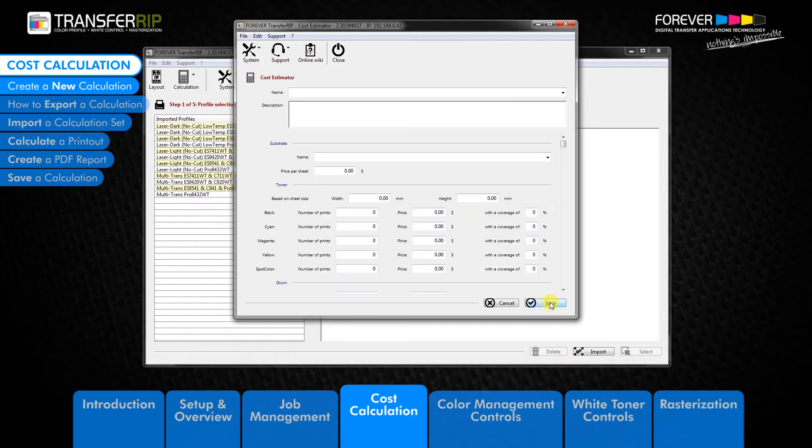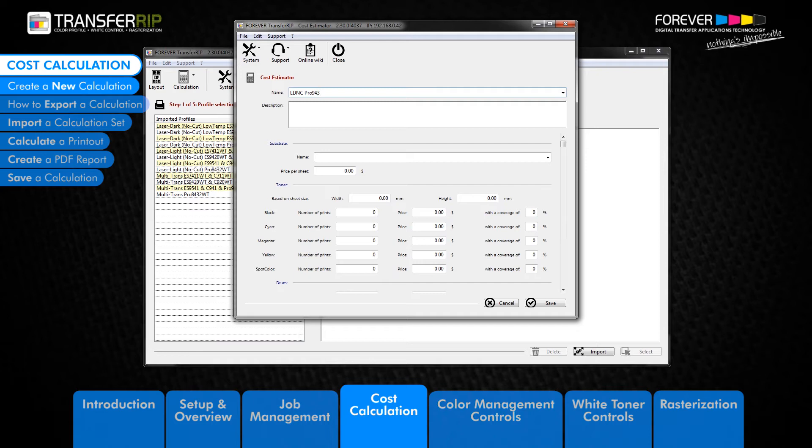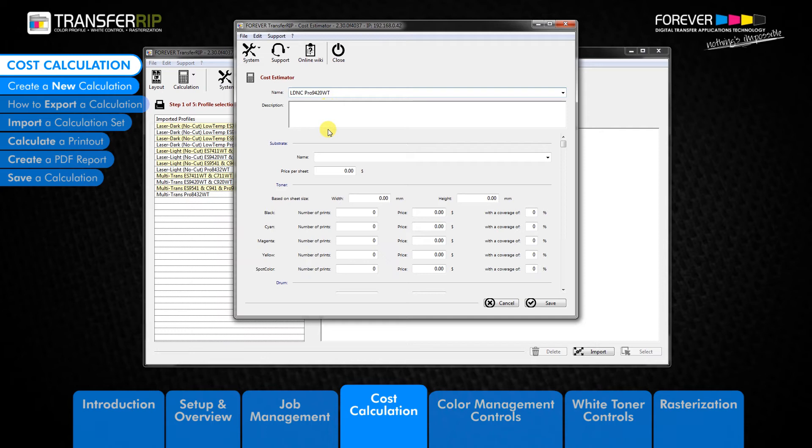The next window to appear is the cost calculation window. This is where you input the required information which can be found in the printer specification sheets, as well as the price you paid for each item. The OKI specification sheets can be found on our White Toner Transfer website or on the OKI Data website. Choose a meaningful name for your calculation and provide a detailed description below.